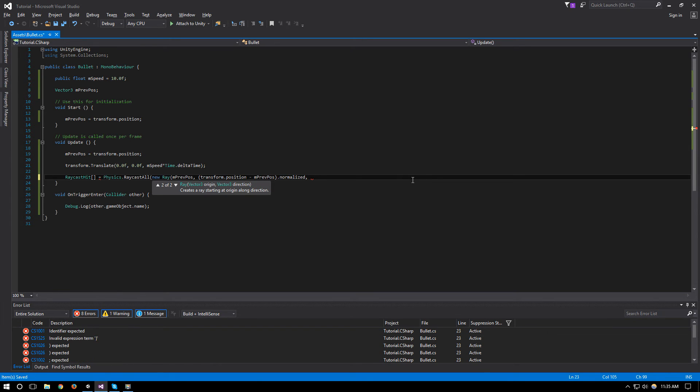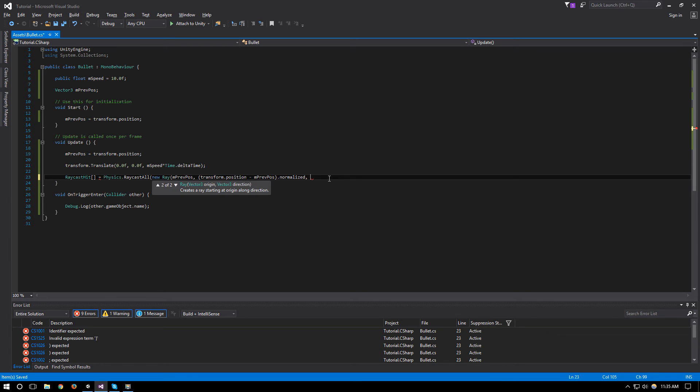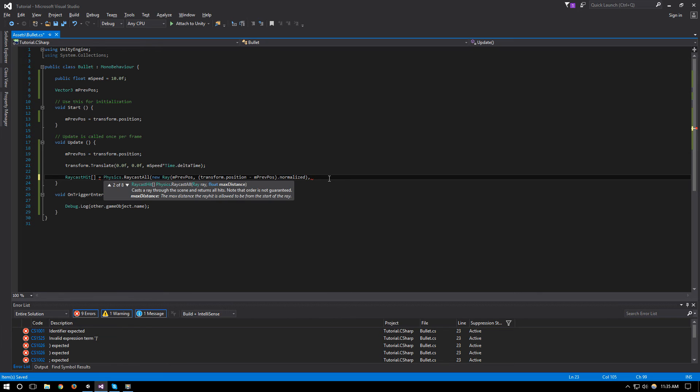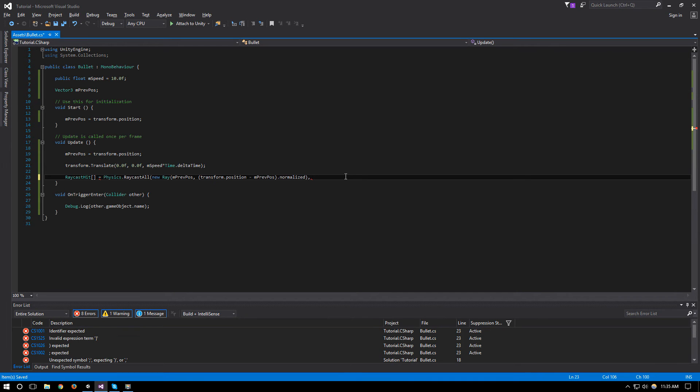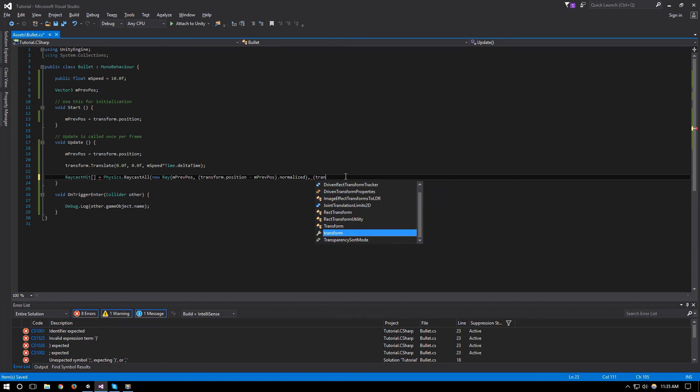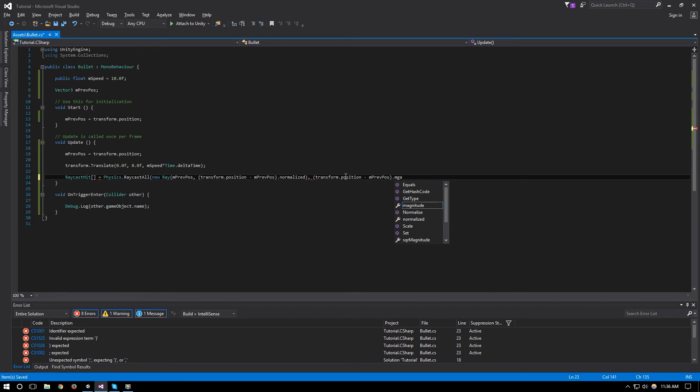And finally we will give it a distance, so this is our ray, and then for RaycastAll we now just need to give it a distance. And our distance will be the distance from the last frame to this frame, so we will say that we want the distance to be the transform.position minus the previous position dot magnitude.